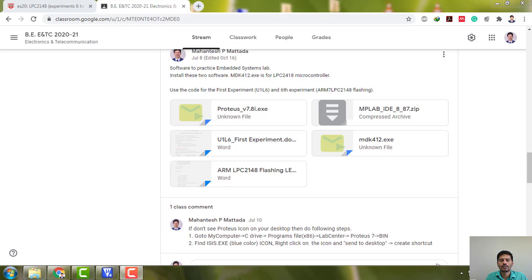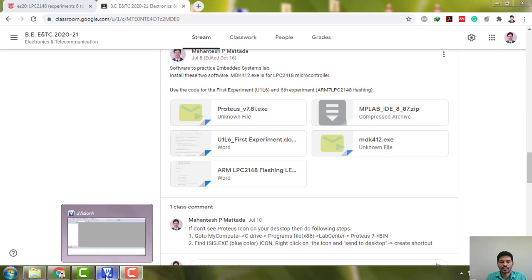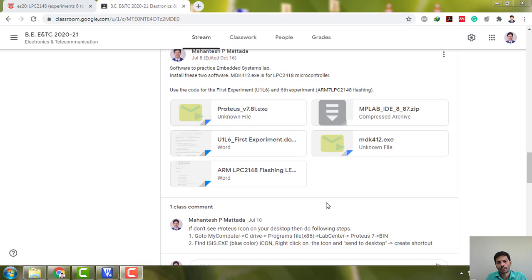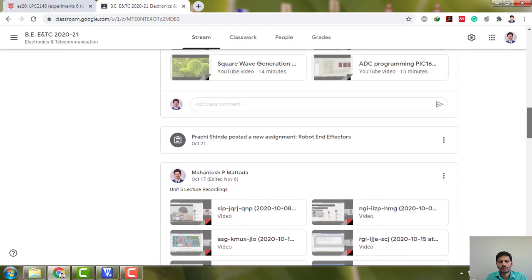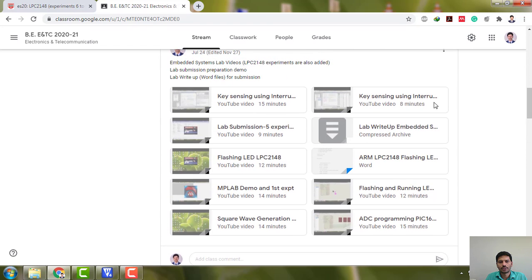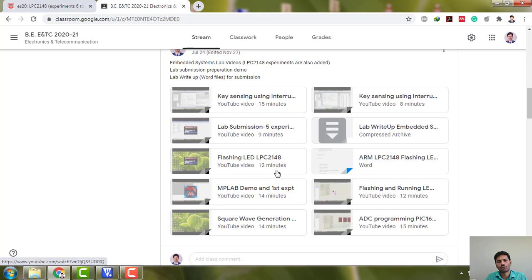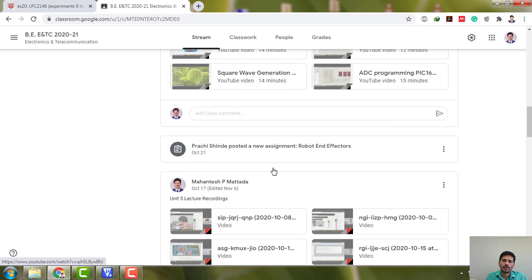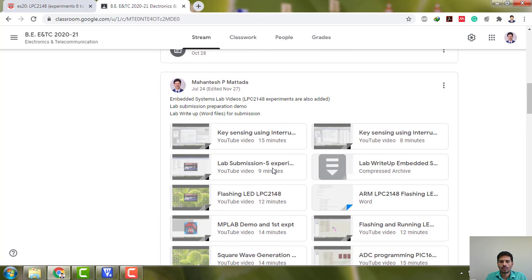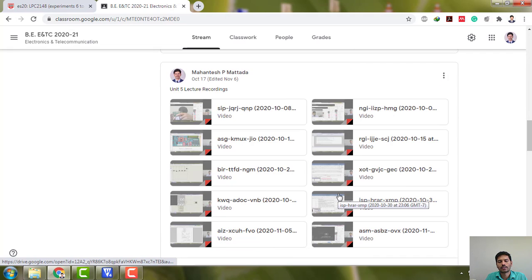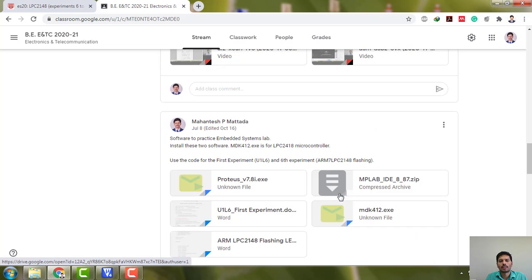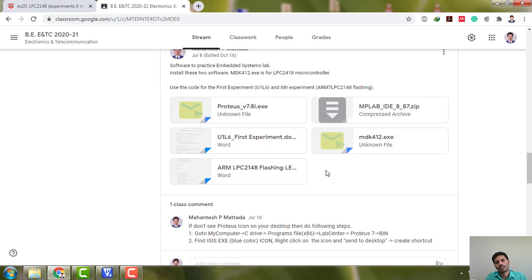Hello everyone, today we will see the second experiment on LPC 2148 microcontroller. The first experiment I have already shared - you can see the flashing LED on LPC 2148. Hope you completed these five experiments on PIC microcontroller. For the second part, for LPC 2148, you need to download MDK 412.